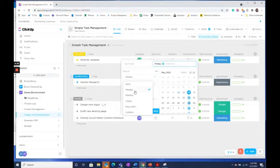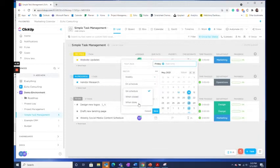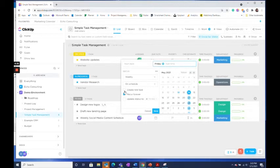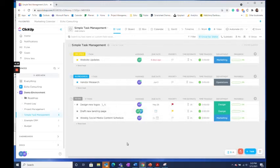So I'm going to have it recur weekly and on schedule, not when closed or done. I'm going to select create new task, so it'll create a new task every week and recur forever instead of selecting an end date. Then just click save and you're all set.